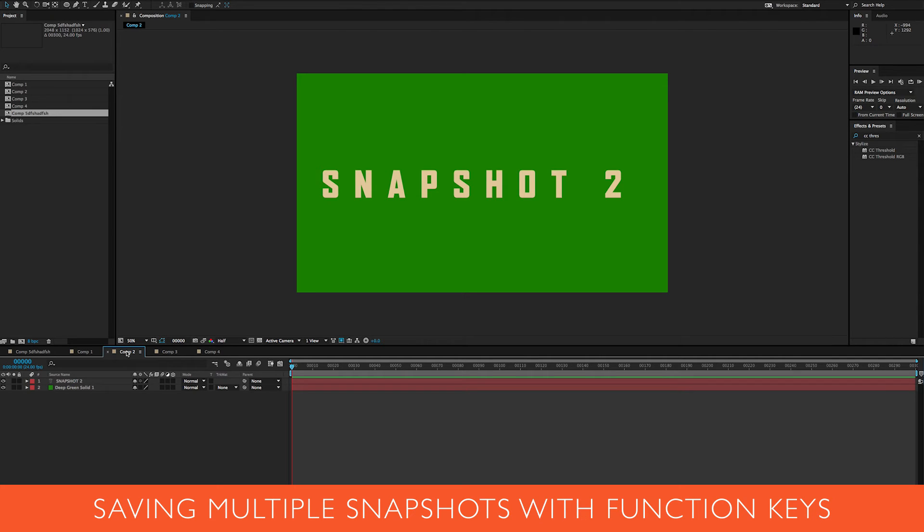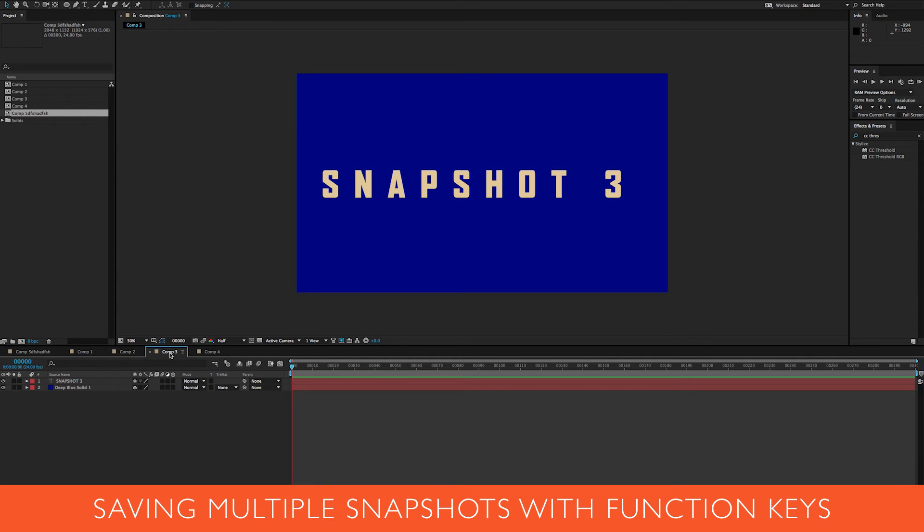Once you save that, you can even save more. So I can go to this other comp that I really like. This is a different color, it's kind of a different approach. You can go shift F6 and it'll take a snapshot of that.